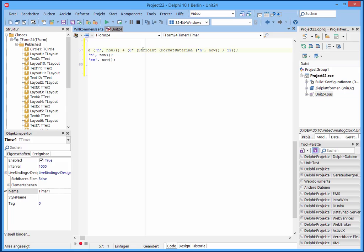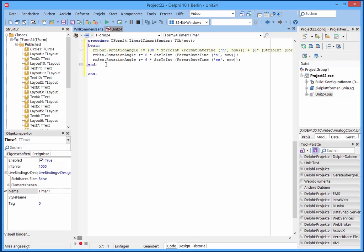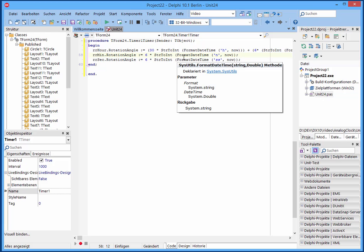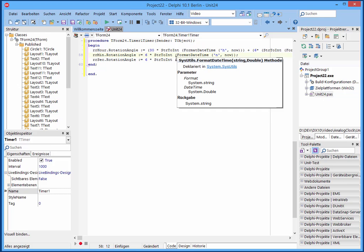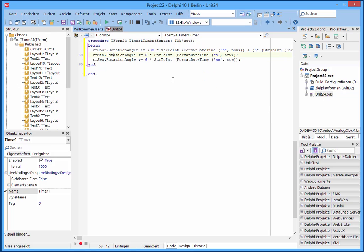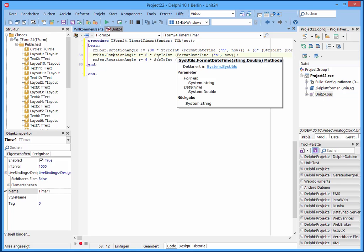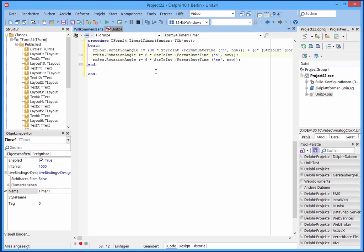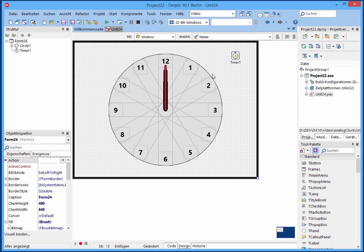And then we have the minute clock hand. It's very easy. We have 60 positions, so that means 360 divided by 60, we have six pixels per minute position. And the same it is for the second. So we're ready.